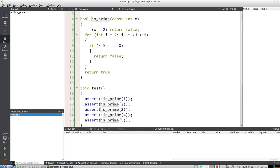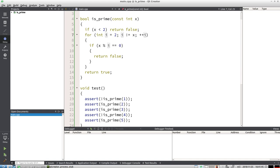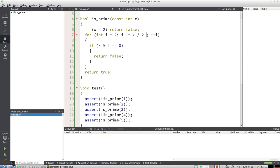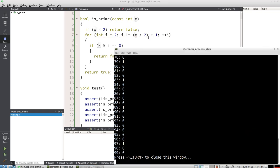For example, this for loop doesn't need to go to x—it can go to the square root of x. If I just divide by 2, it still works. If it doesn't divide by 2 plus 1, then it works again.